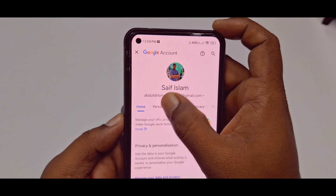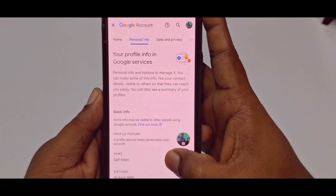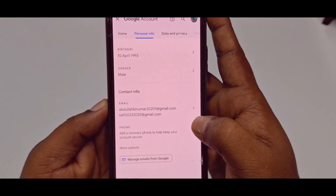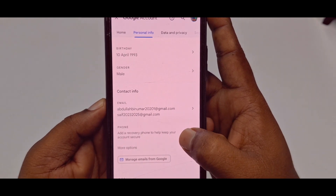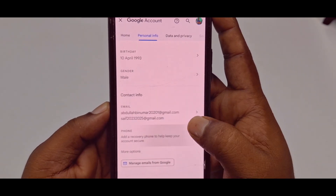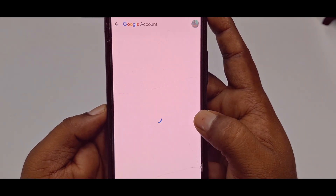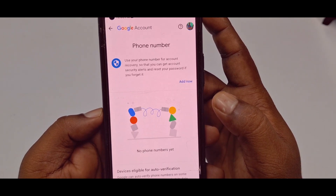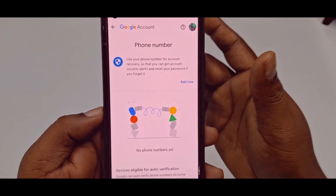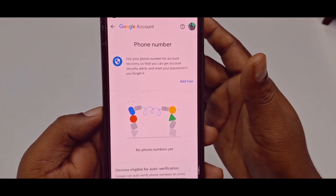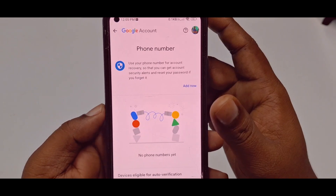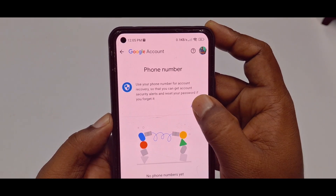Then tap on 'Personal Info', scroll down, and click on the phone option — 'Add a recovery phone number to help keep your account secure'. Tap on it and wait a few seconds. Sometimes it will ask for your Gmail account password; if so, just enter your password. Then click 'Add Now'.